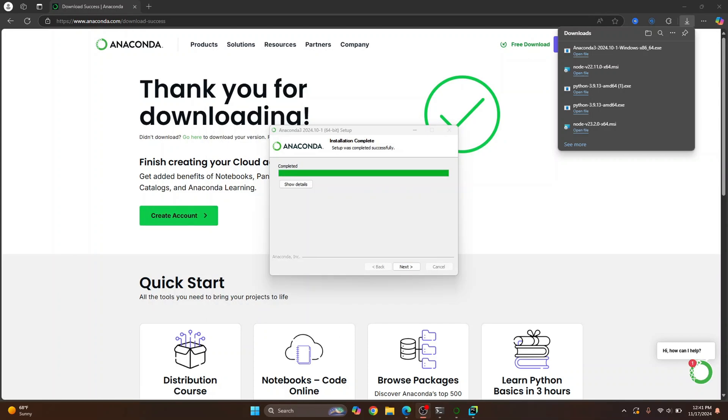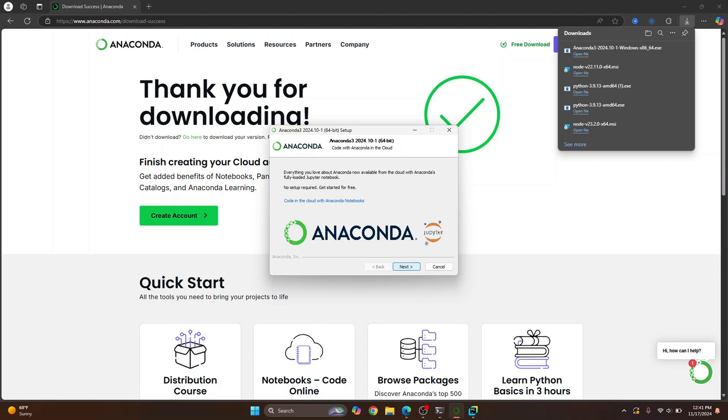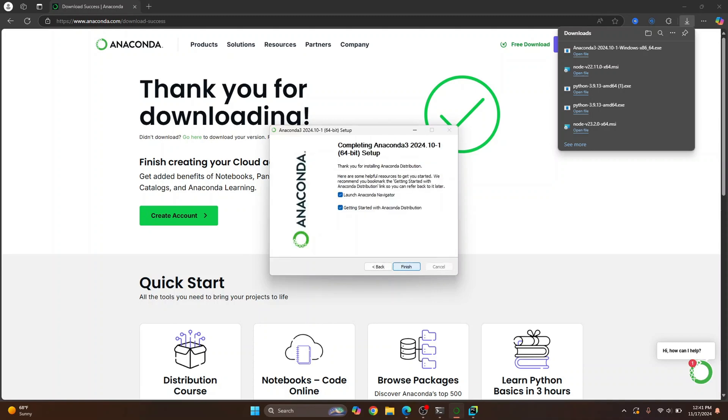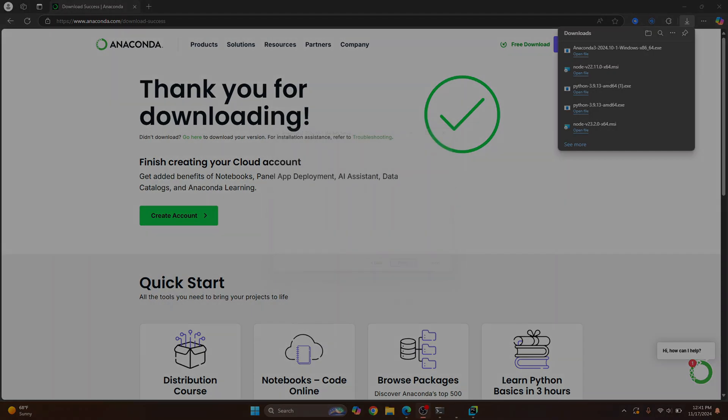Once the installation is complete, just click on Next. Click Next and uncheck this because this will open the documentation and keep this checked because we want to open Anaconda Navigator from where we will open Jupyter Notebook. Click Finish.